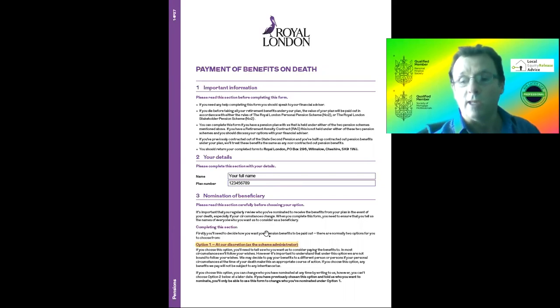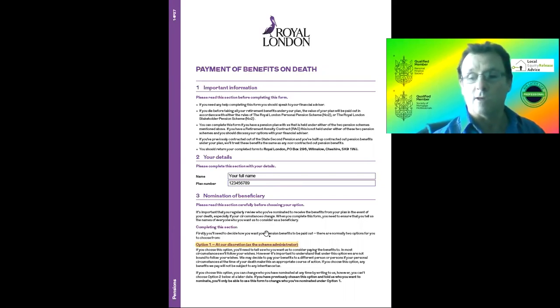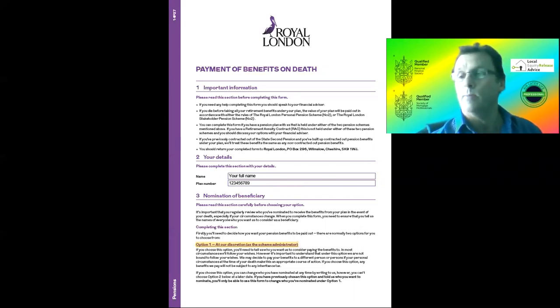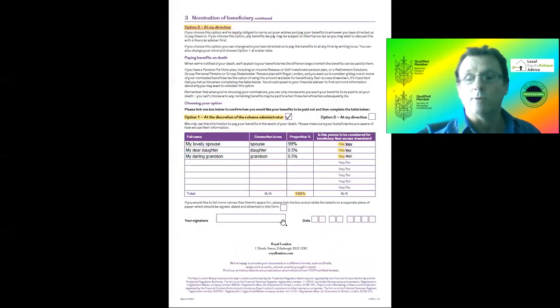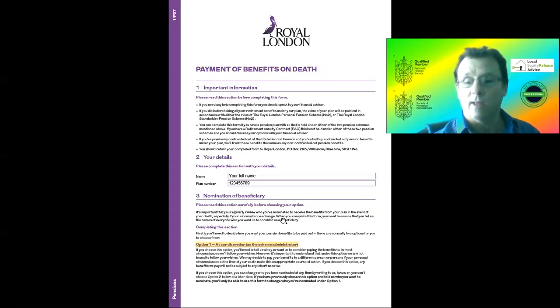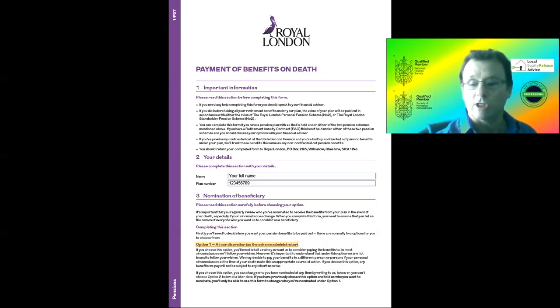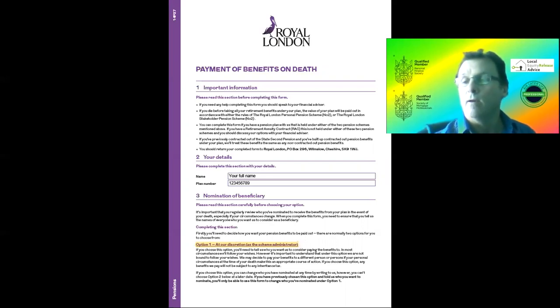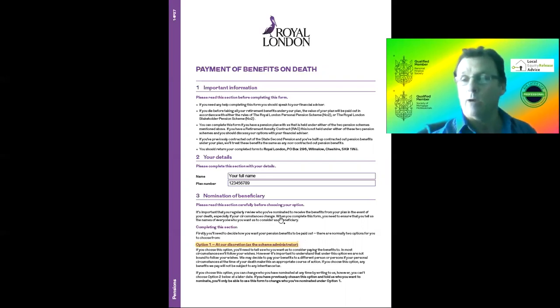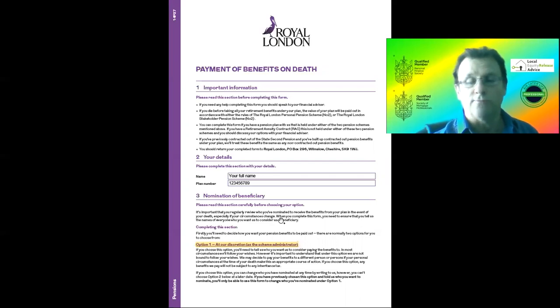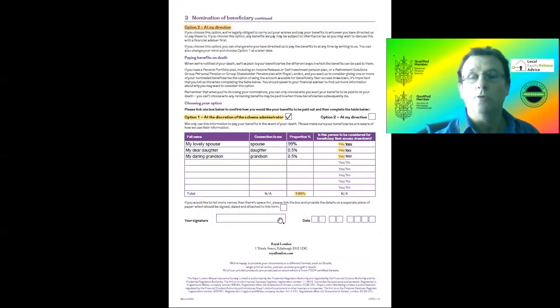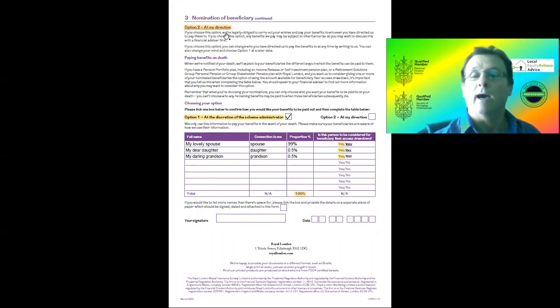Now going down to how you nominate people, there are some guidelines to this. It's not as clear-cut as people think. There are two options on the Royal London form. The first one, Option 1, is 'at our discretion' - that's the Royal London trustees allowed to choose who it goes to. Option 2 is 'at my direction' - you decide exactly where it goes.